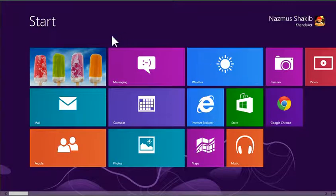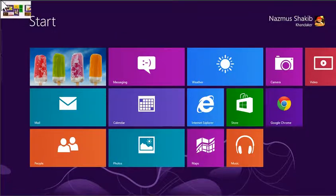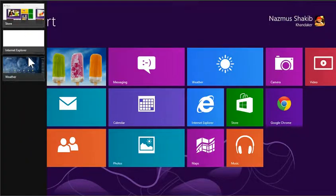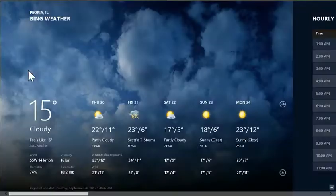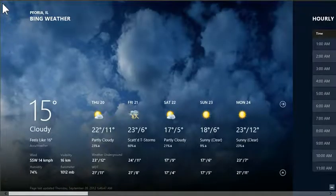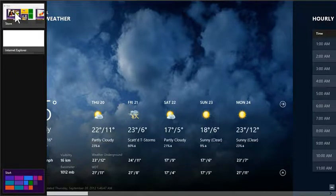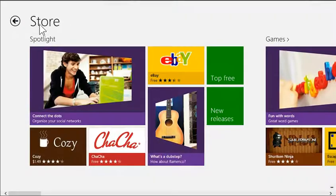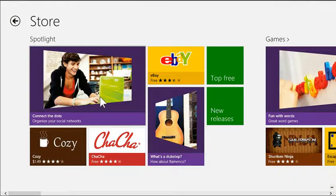But you could see the apps you have running in the background by moving in the top left corner. There you go. You could switch to an open app by clicking on it. And I could see a quick preview of at what part of the app you are on.